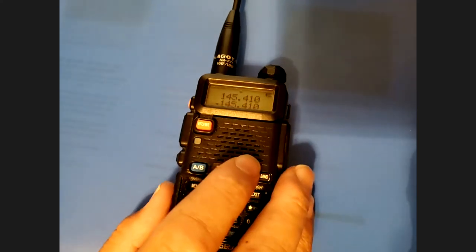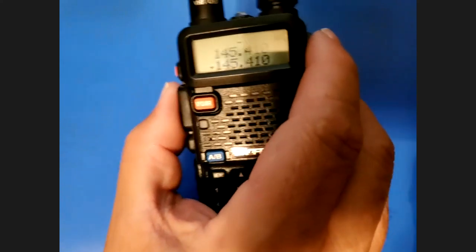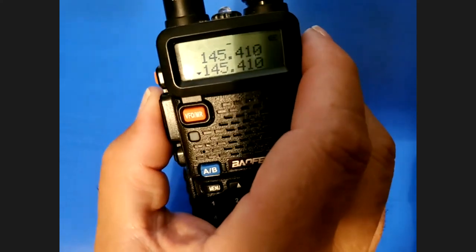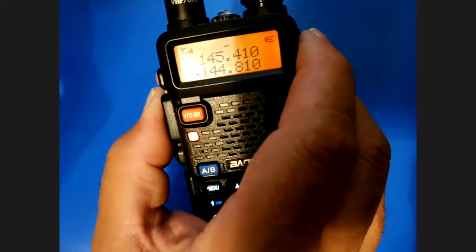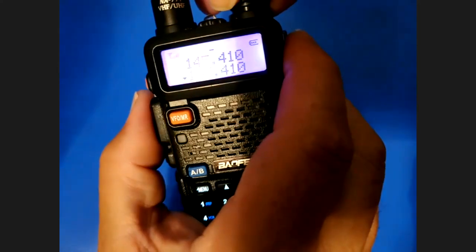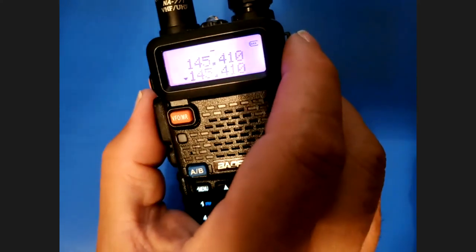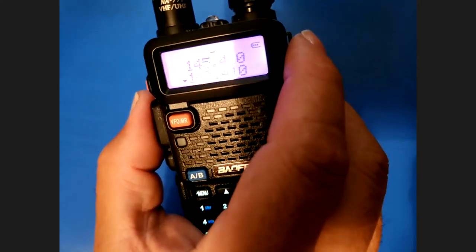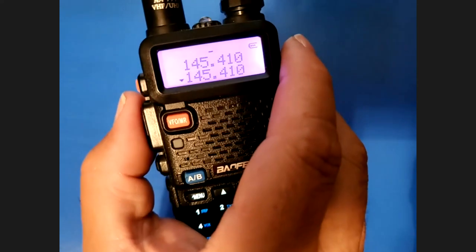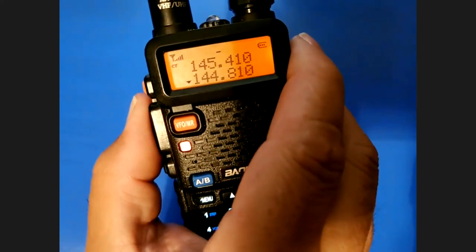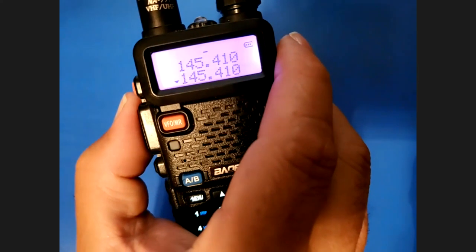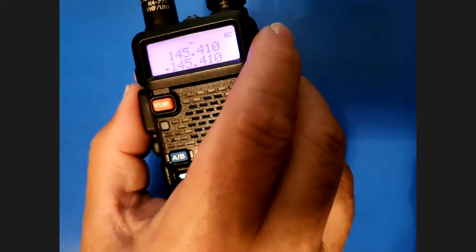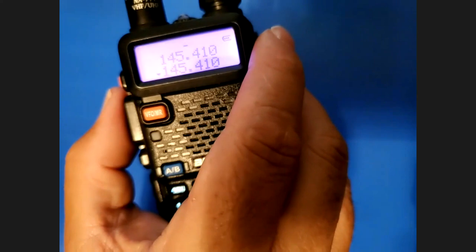Let's see if we can get anything. I'm in the house so I'm not sure it'll work, but let's try. KI5MOA testing. It came back! When you get that feedback tone, that's how you know you got it right. KI5MOA testing — yep, it came back. It is programmed correctly. That is awesome! Let's go outside and see if we can get anybody.